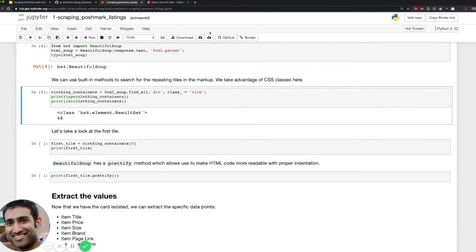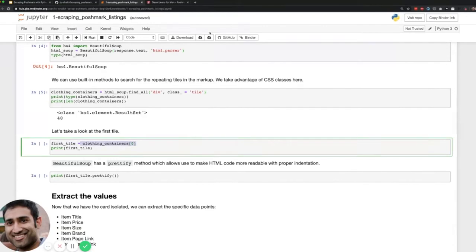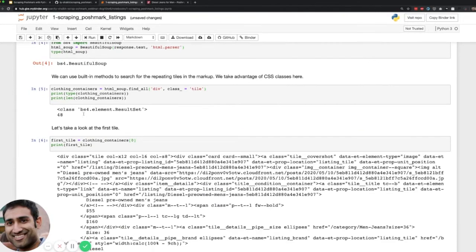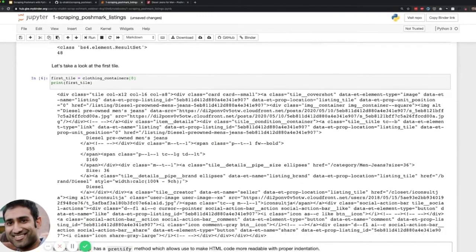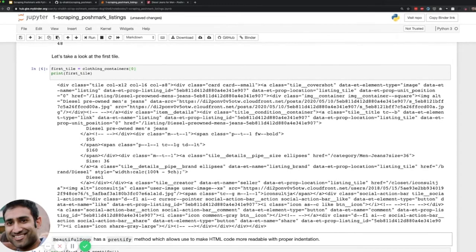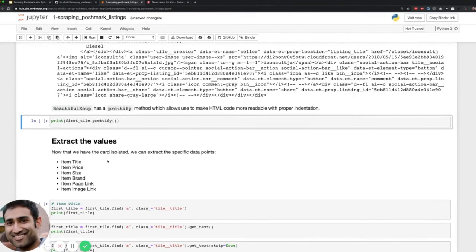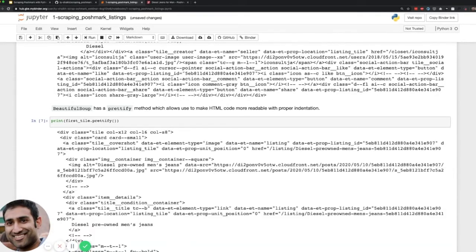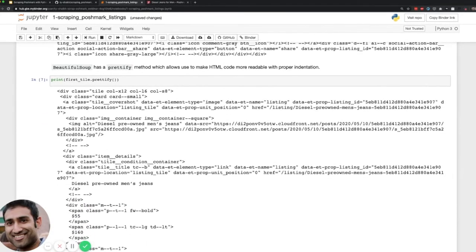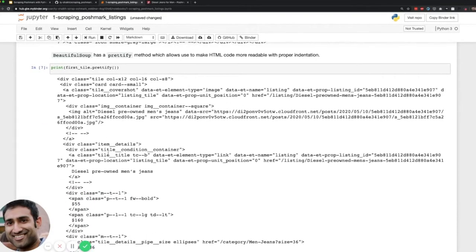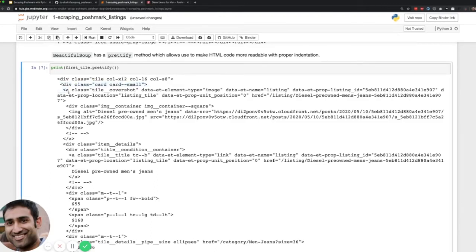We can extract the first element of the result set and print it. Unless you're familiar with web development this is going to look like a lot of gibberish. We can run prettify on that text to indent everything properly so we can read it better — though still it's very hard to read. You'll notice some blocks breaking out: you have the top link block which has the image, then the item details which has the title and so forth.